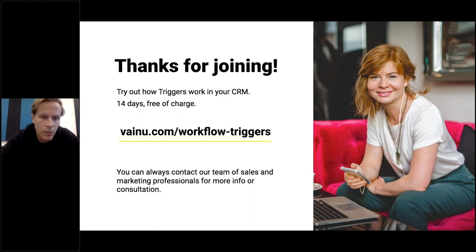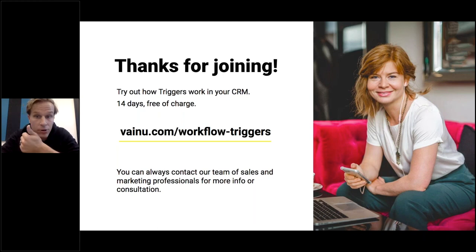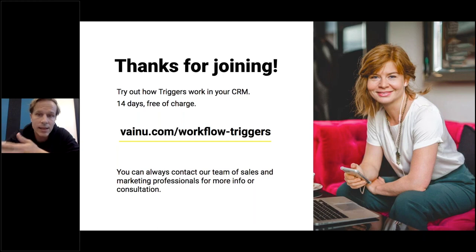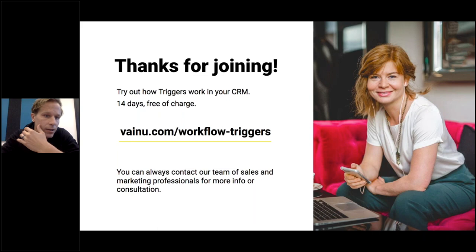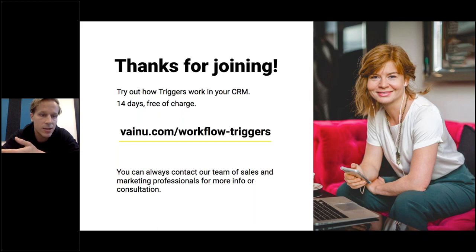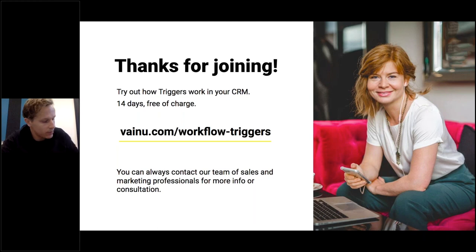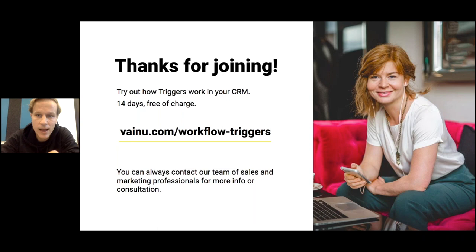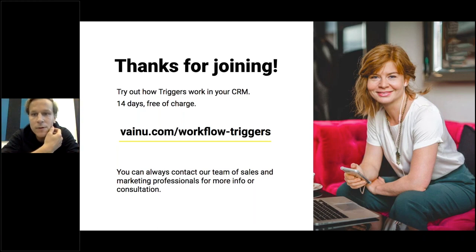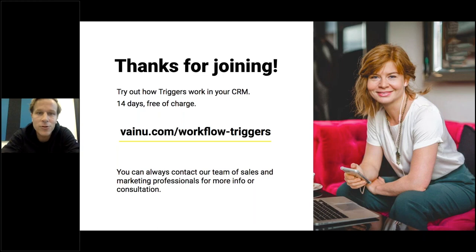If you just go to vainu.com slash workflow triggers, you can try it out for free for 14 days. Best case, you connect your CRM because then you can see it in the ideal destination. If you don't want to involve CRM admin or sales ops, you can pick and choose other destinations and try it out for yourself. Super easy and we're more than happy to help. Now we've used 30 minutes, I'm not going to go over time. Big thanks for joining. I really hope you feel it was time well spent this morning. Hopefully you got some ideas and got energized. Big thanks for joining and have a great week and good luck for closing Q3 in style.